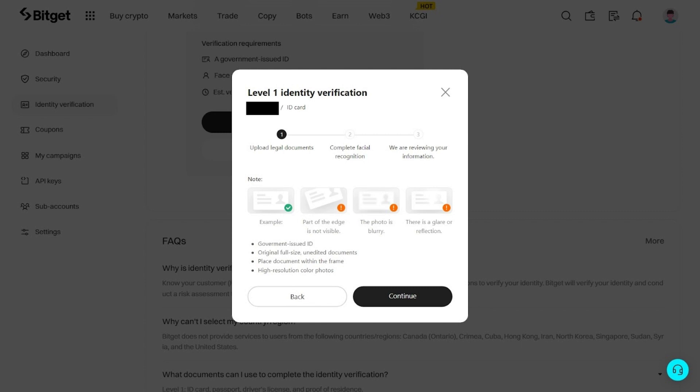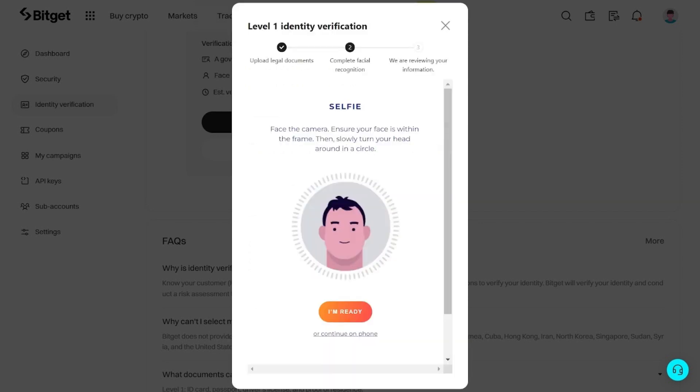Next, you will need to upload a clear picture of both the front and back side of your chosen ID.